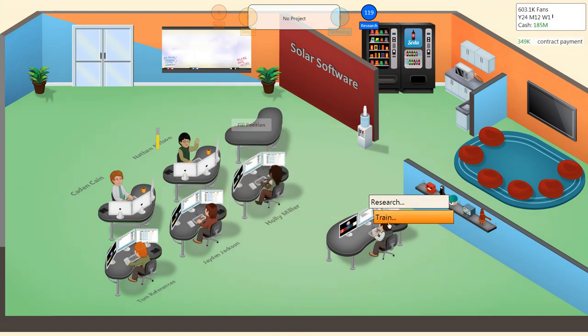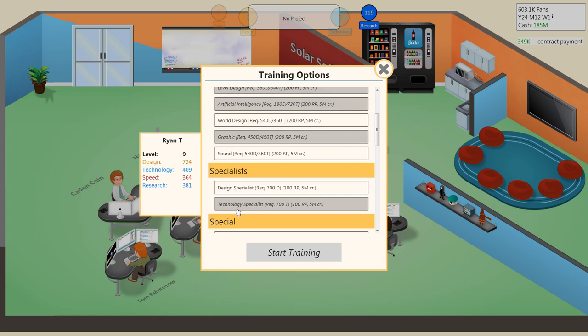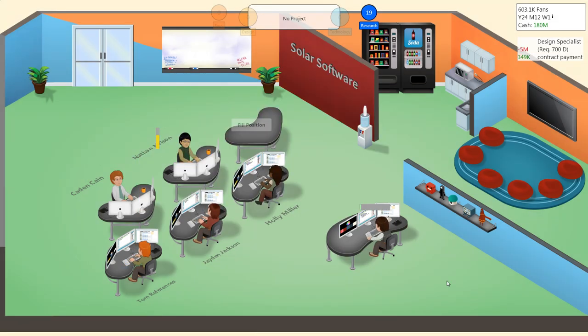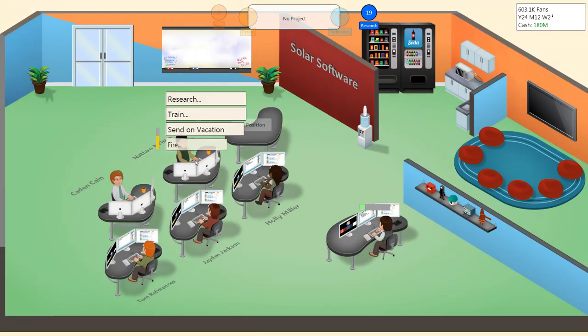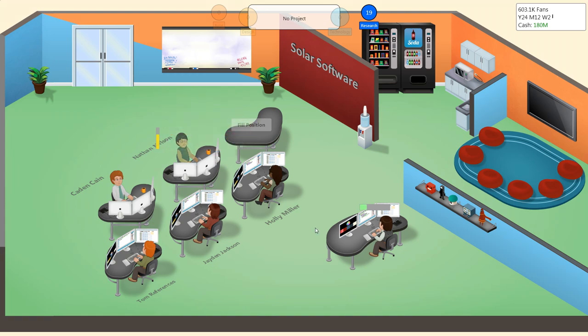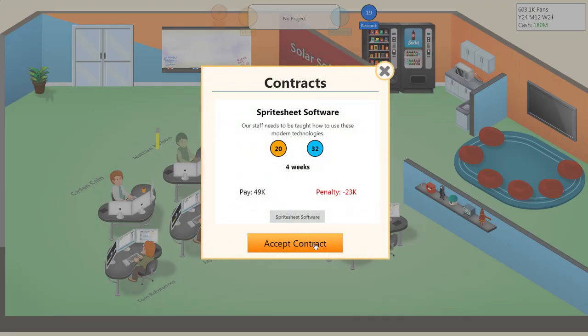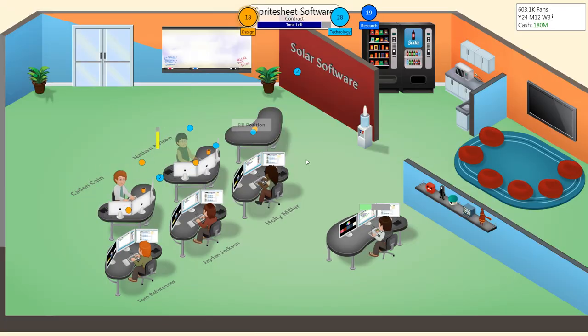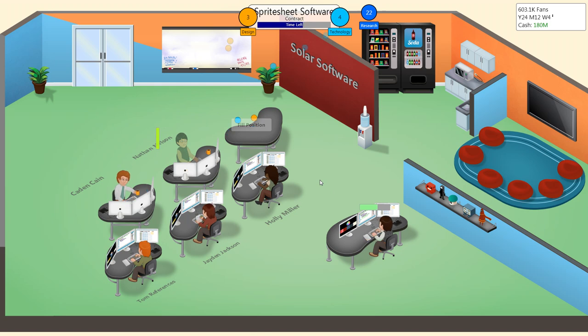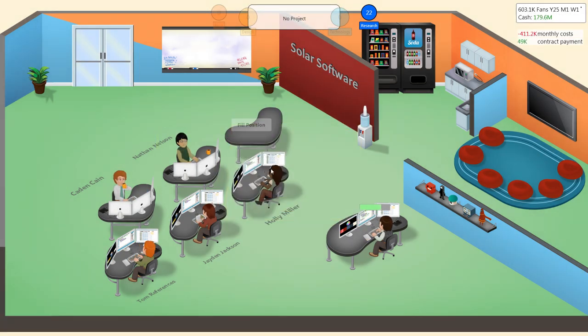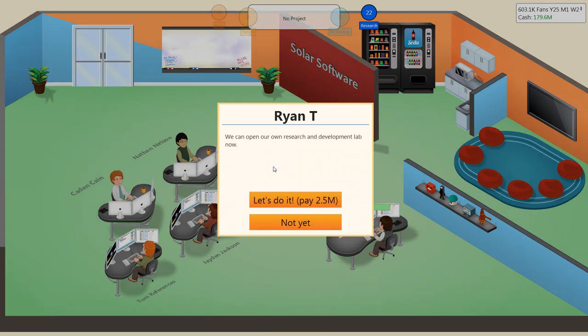Now let's train Design specialist. Perfect. Once that's done, we should be able to grab an R&D office. I'm hoping. I guess we'll do the last contract. We can now open up our own research and development lab. Let's do it.